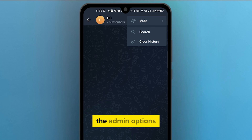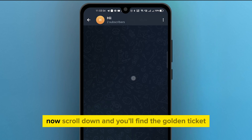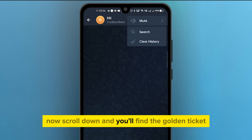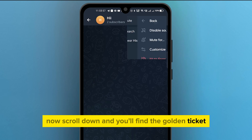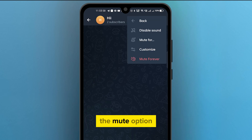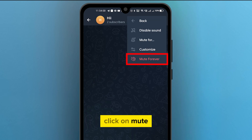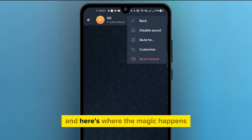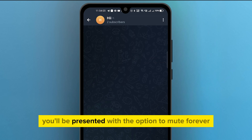There it is — the admin options. Now scroll down and you'll find the golden ticket: the mute option.